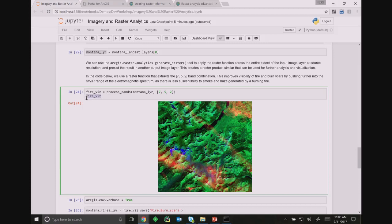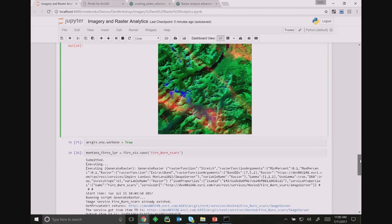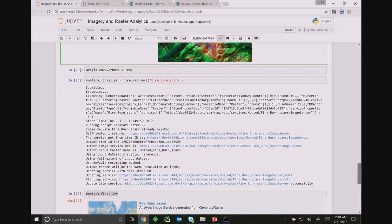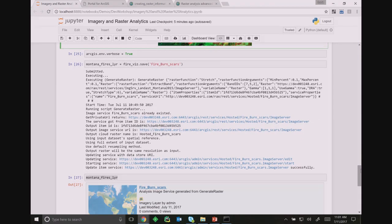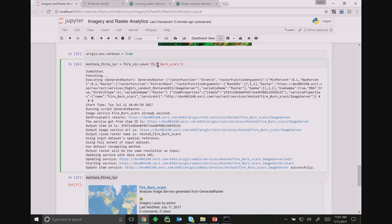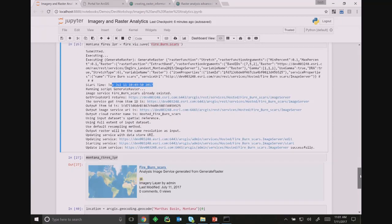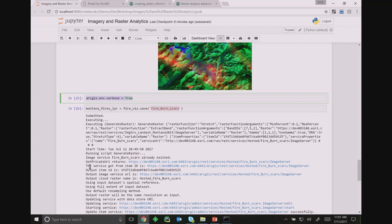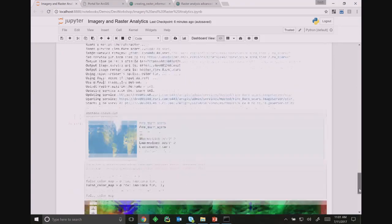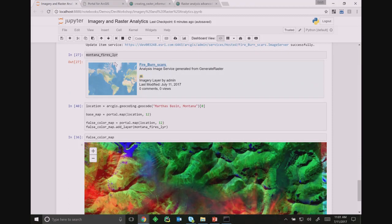If I want to do this processing across the entire extent of my imagery layer at source resolution, I can just call the save method on it. That save method is going to generate a new raster, calling into the distributed servers in my Image Server. I ran it while Atma was giving his talk, using verbose output so you see all the output. It's now become a new imagery layer in my ArcGIS Enterprise, and I can simply visualize it — the burned scars and forest fires are visualized clearly.